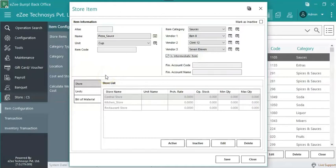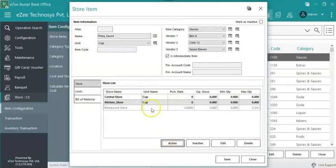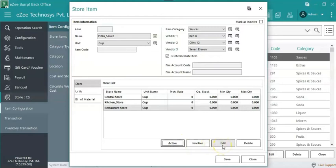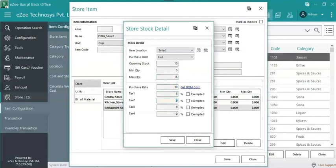Let's go through three bifurcated tabs. To activate the intermediate item in particular stores, select the store from the list and click on activate. After activating the intermediate item in store it can be edited. Click on edit to add opening stock, minimum quantity, maximum quantity, purchase rate, taxes.